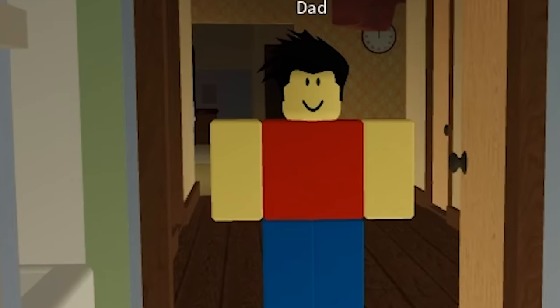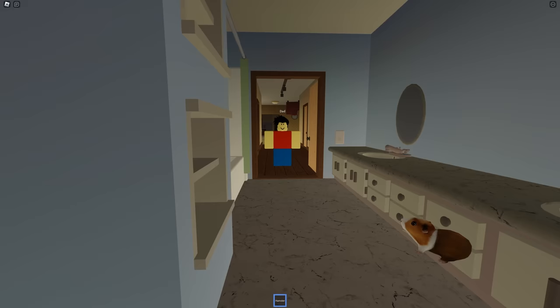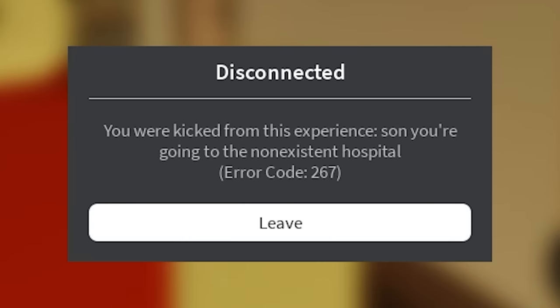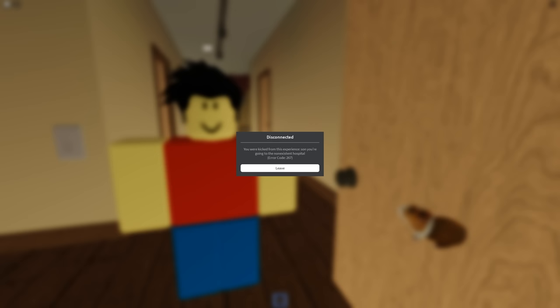Oh hi dad, I thought you left. Do you want the hamster? 'Son, you're going to the non-existent hospital.' I didn't poop the hamster out. I just happened to go into the bathroom with him.